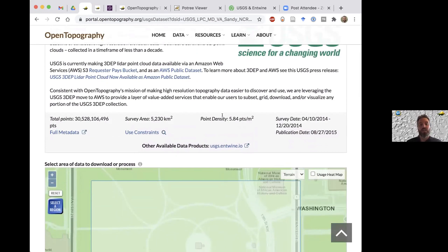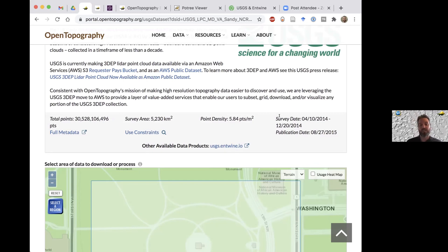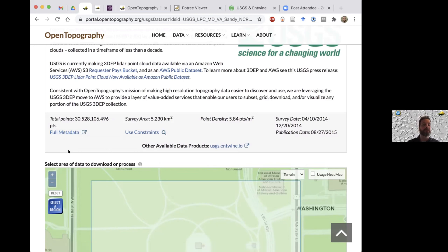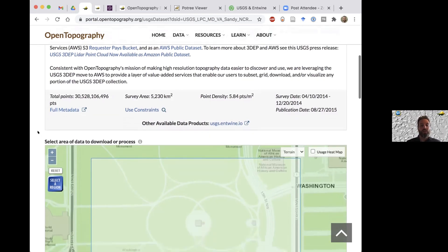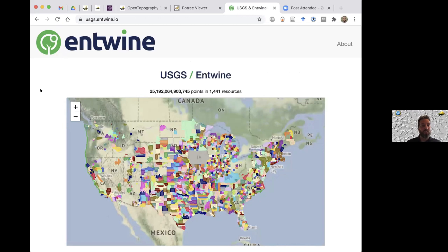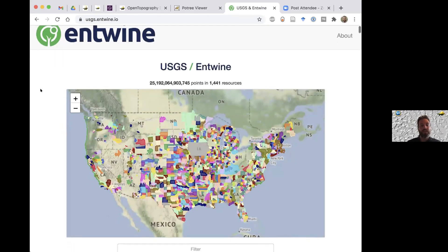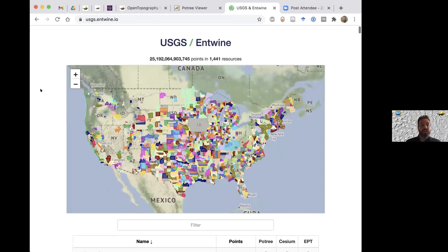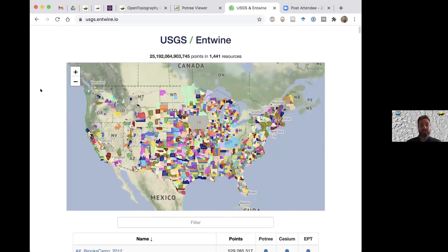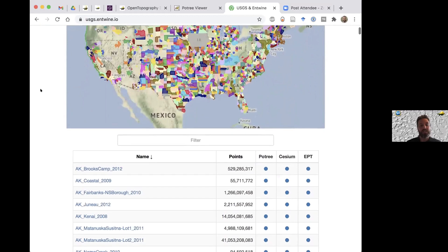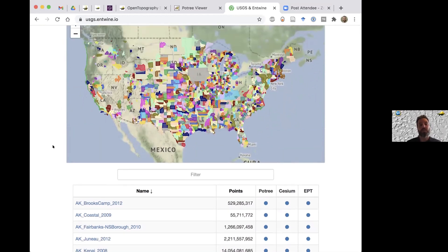We also provide just some basic metadata about each particular data set within the 3DEP. This metadata pertains to this Maryland-Virginia data set. We give things like the total number of points, survey area, a rough estimate of point density. We also scrape some metadata such as the survey date, which would be really interesting to a lot of people, as well as when the data was published. The full metadata link here will take you to the USGS resources that have the XMLs for all the LAS files. We also link to Howard's usgs.entwine.io site showing all the resources that are in that Entwine-based public Amazon bucket. You can click on these links and get a visualization of those data sets using a tool called Potree.